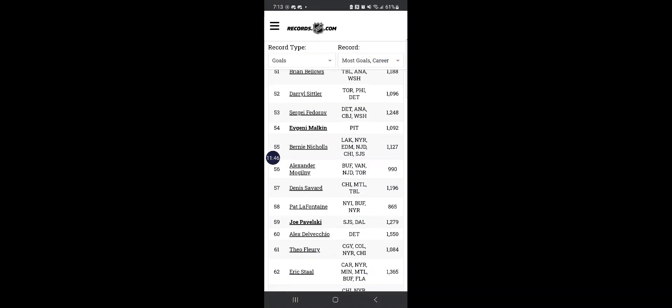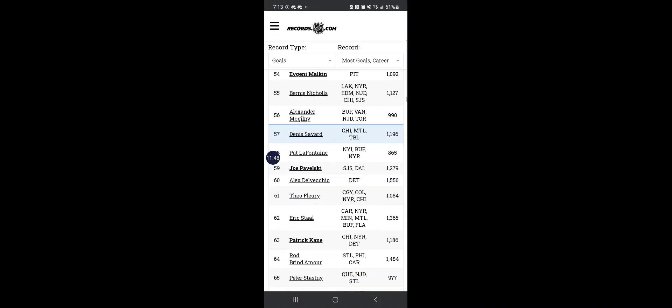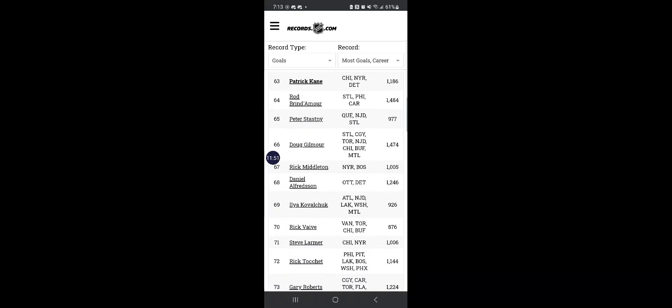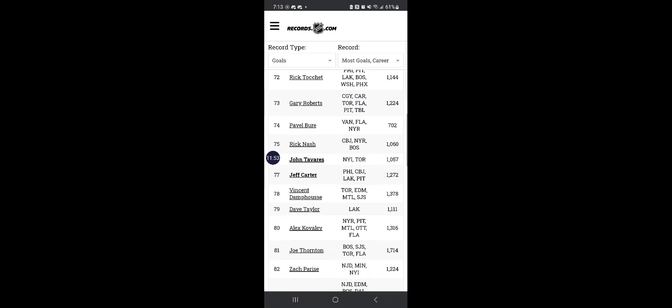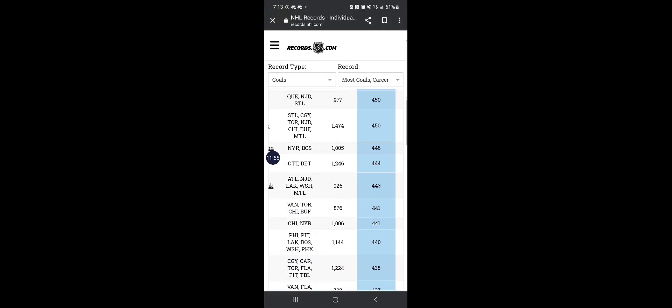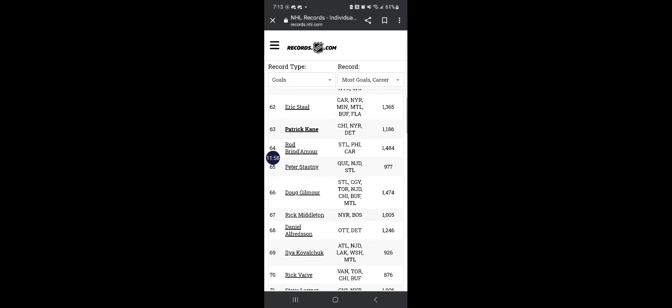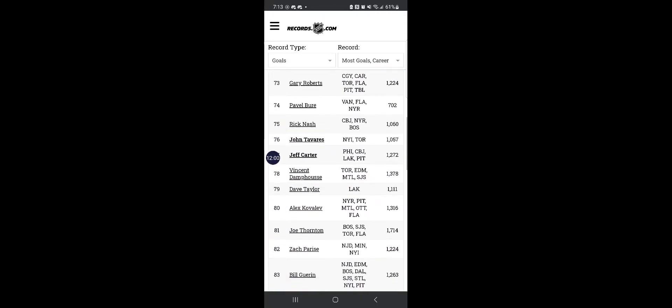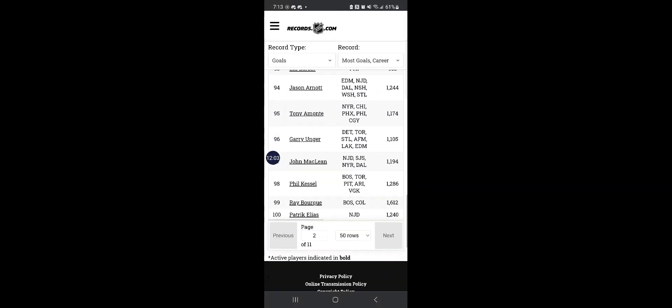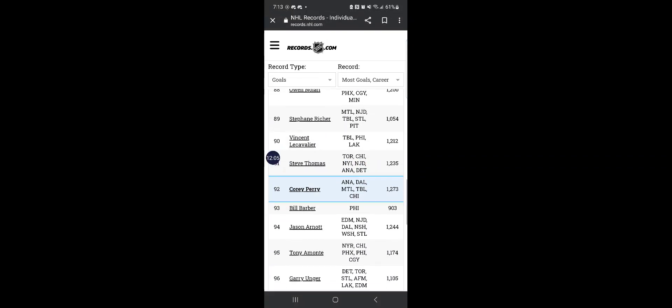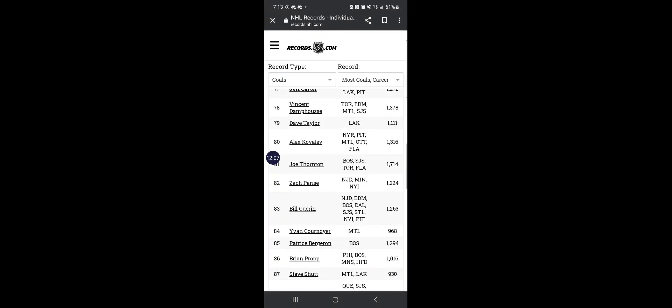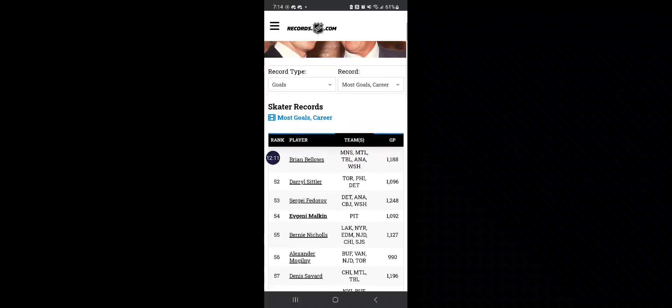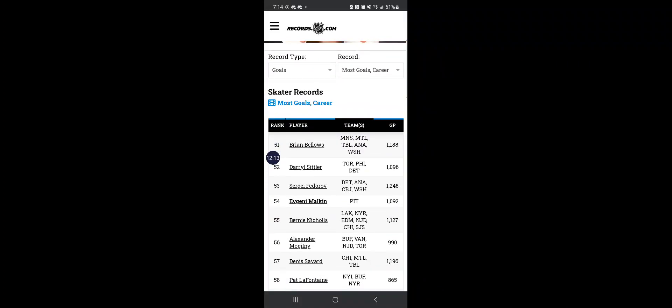And some of the youngsters like Malkin, Pavelski, Patrick Kane, they need like hundreds more. So until now, Wayne Gretzky holds the record for the most goals scored.